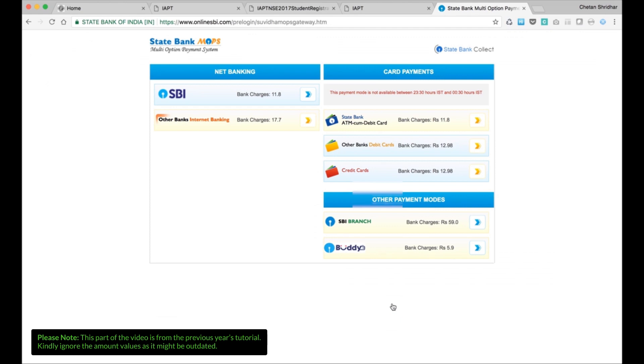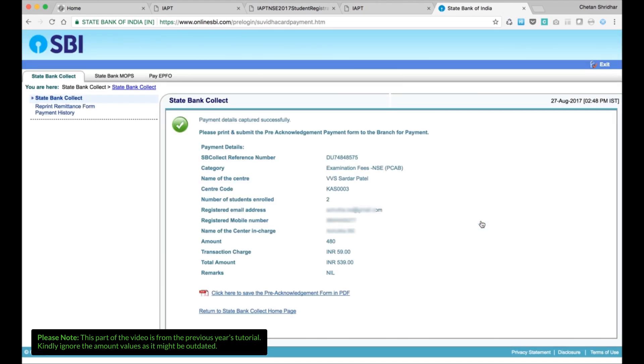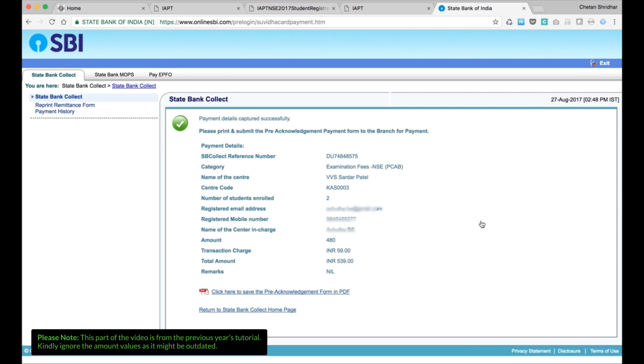Then select the banking procedure. It may be either through SBI net banking or other banks internet banking or card payments, credit card, debit card of other banks and then ATM debit card, etc., or by challan, SBI branch challan. If you click there, for example, if you are paying by challan, click on that.